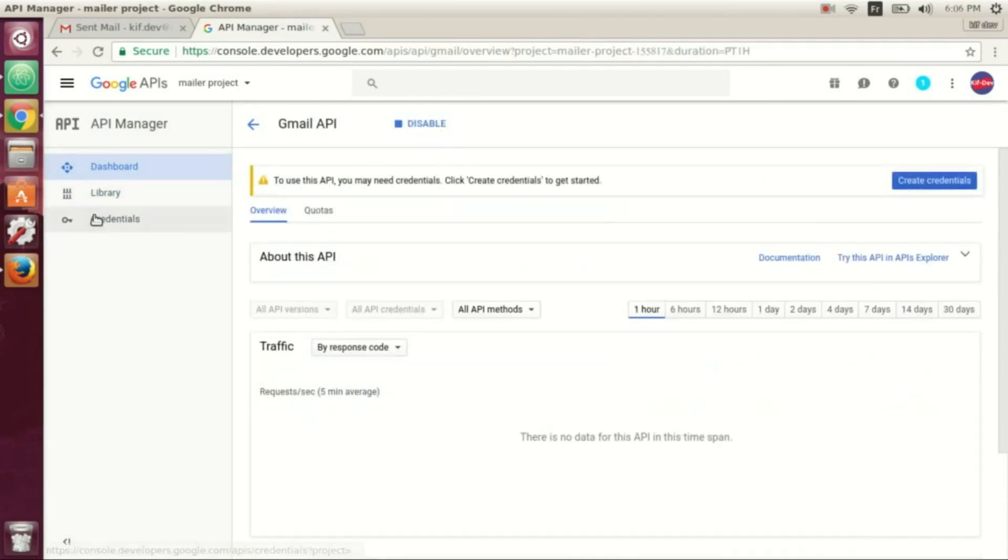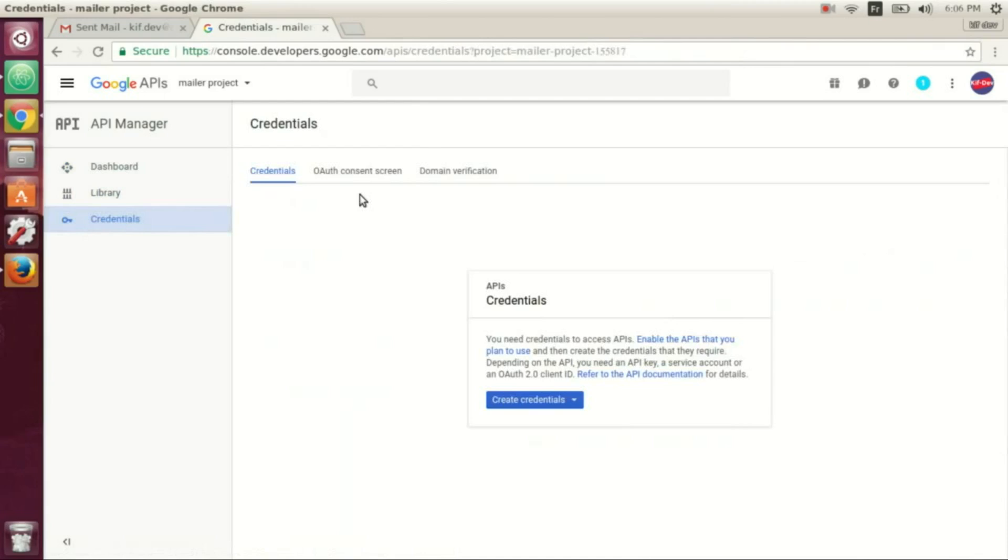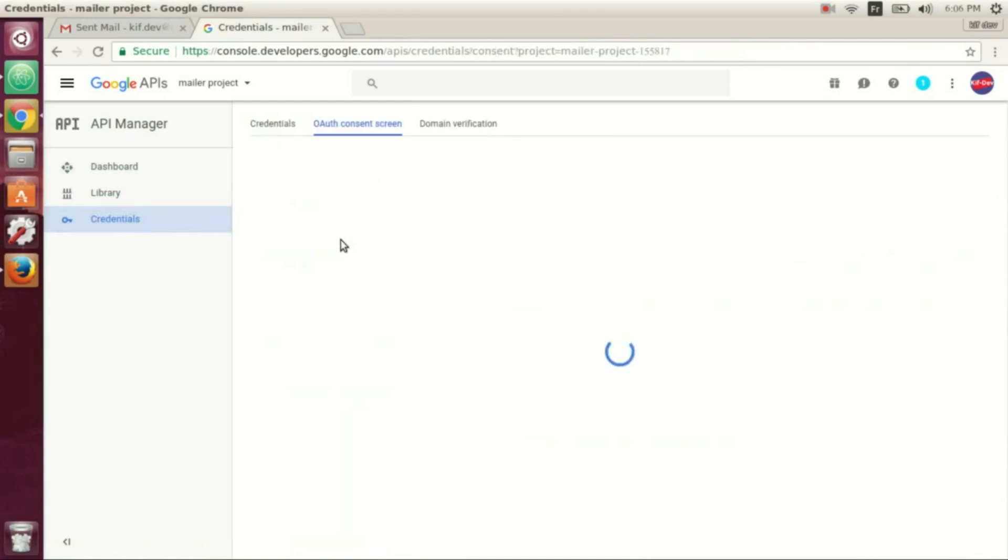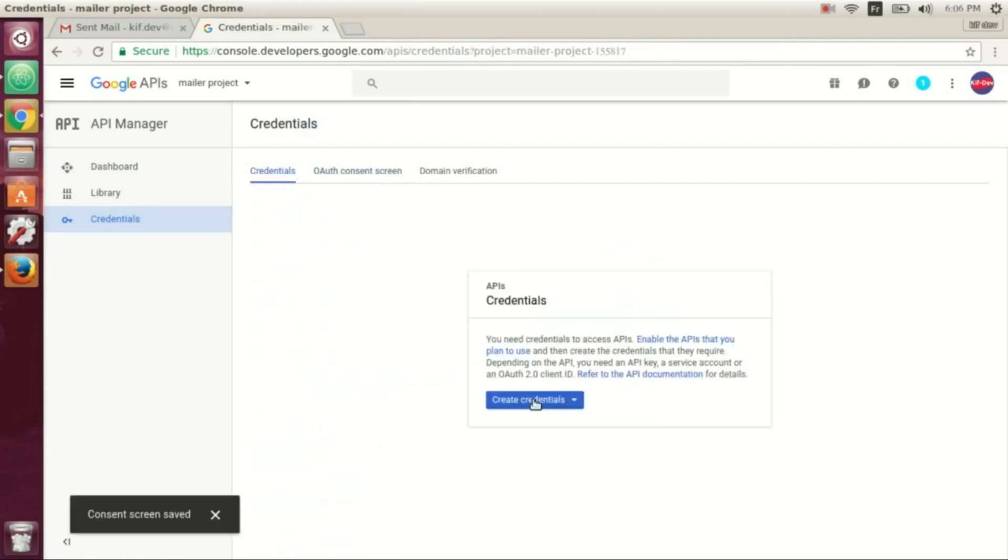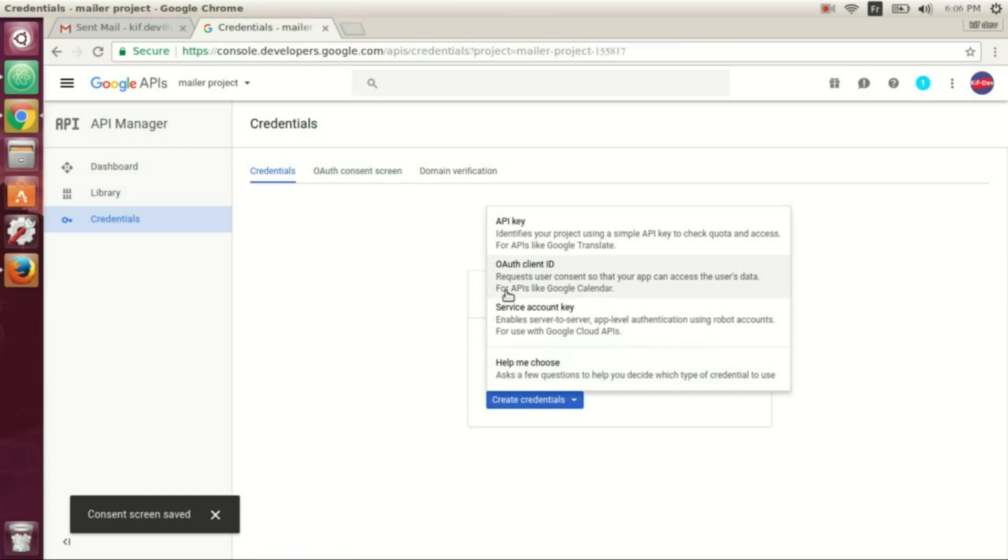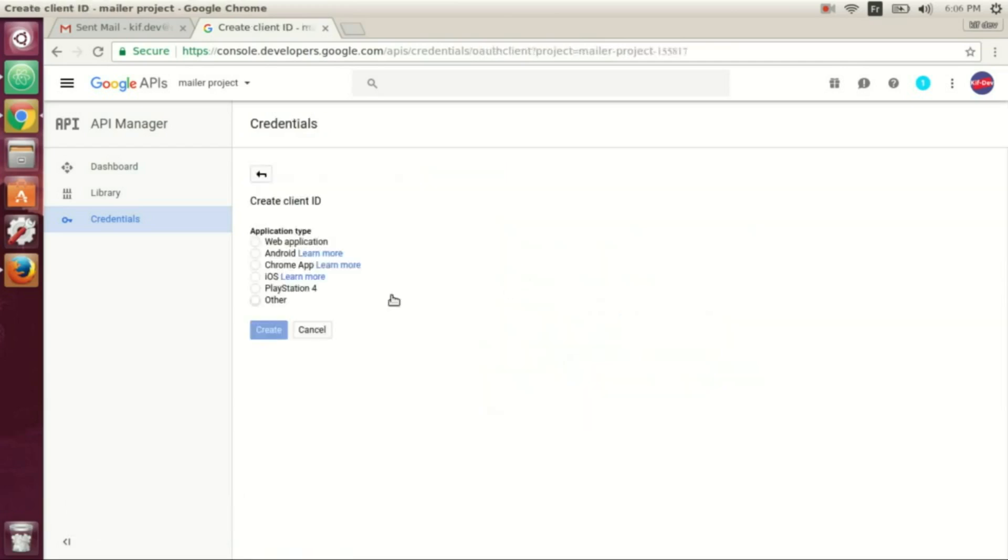Now we go to credentials, into OAuth consent screen, and we give a product name. Save, and now create our client ID.